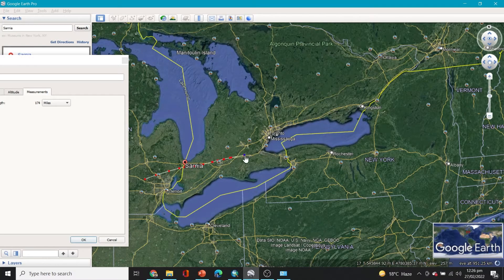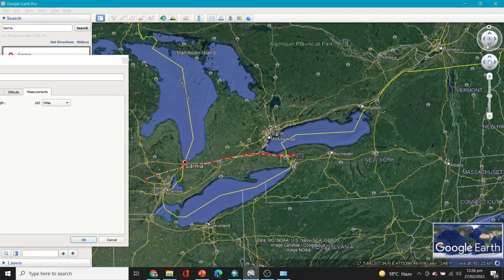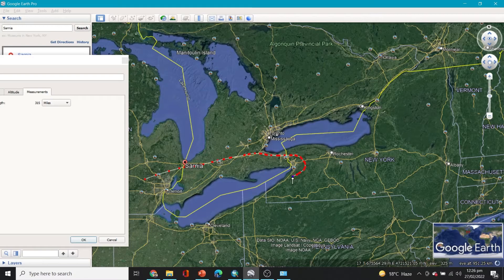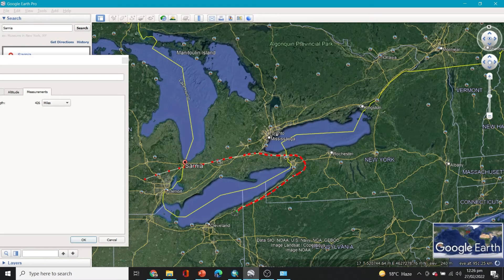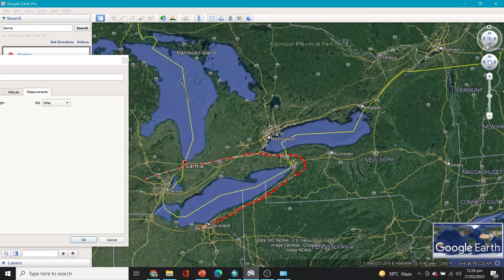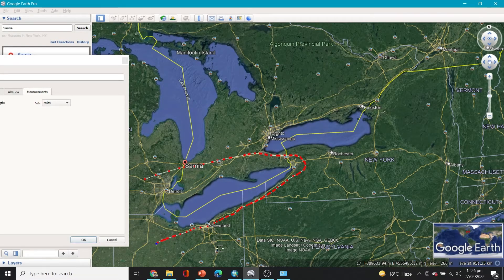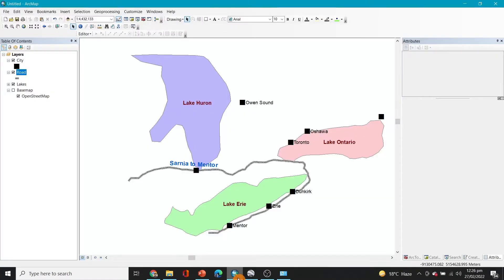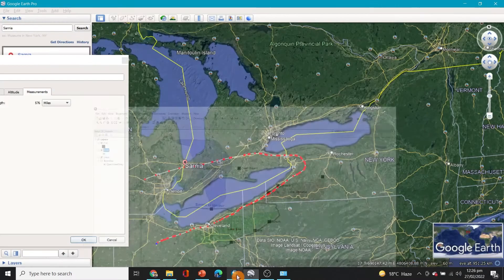So let's say we go like this and then we keep on going like this and so it is, and then we went like this. Let's see, yeah Mentor and Sarnia.